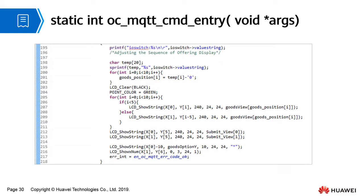oc_mqtt_cmd_entry is a command delivery response task. When receiving a command, the vending machine changes the product sequence according to the command. The command delivery function can be demonstrated later when analysis is performed and the analysis result is obtained.